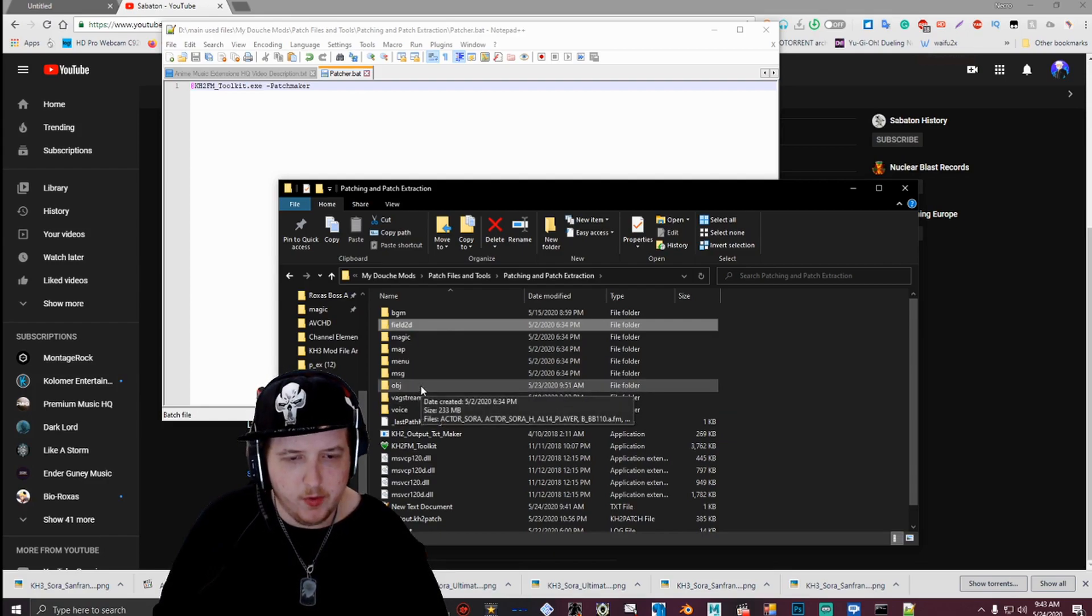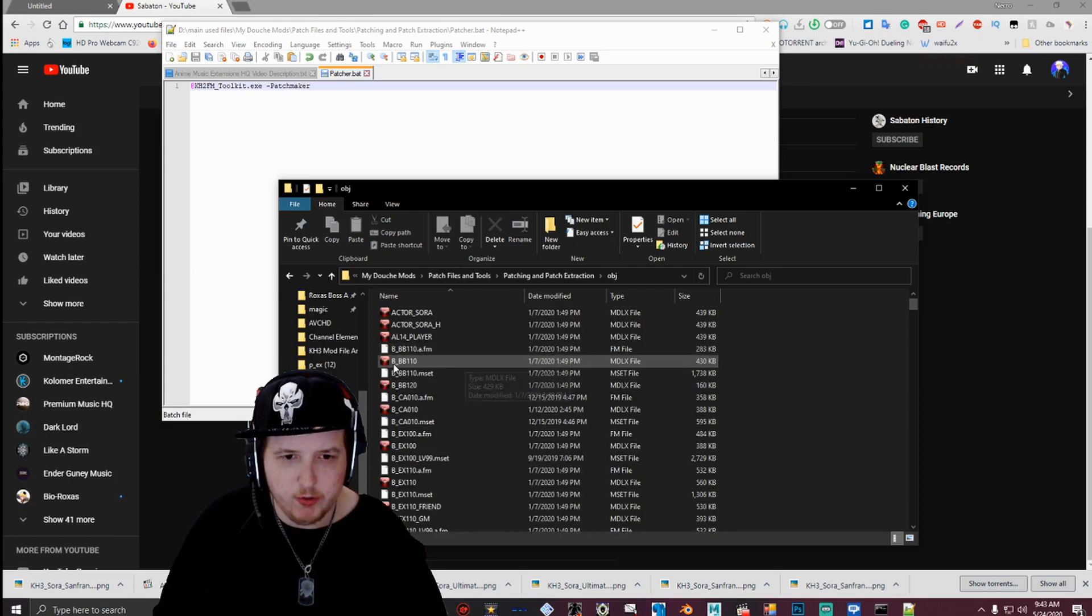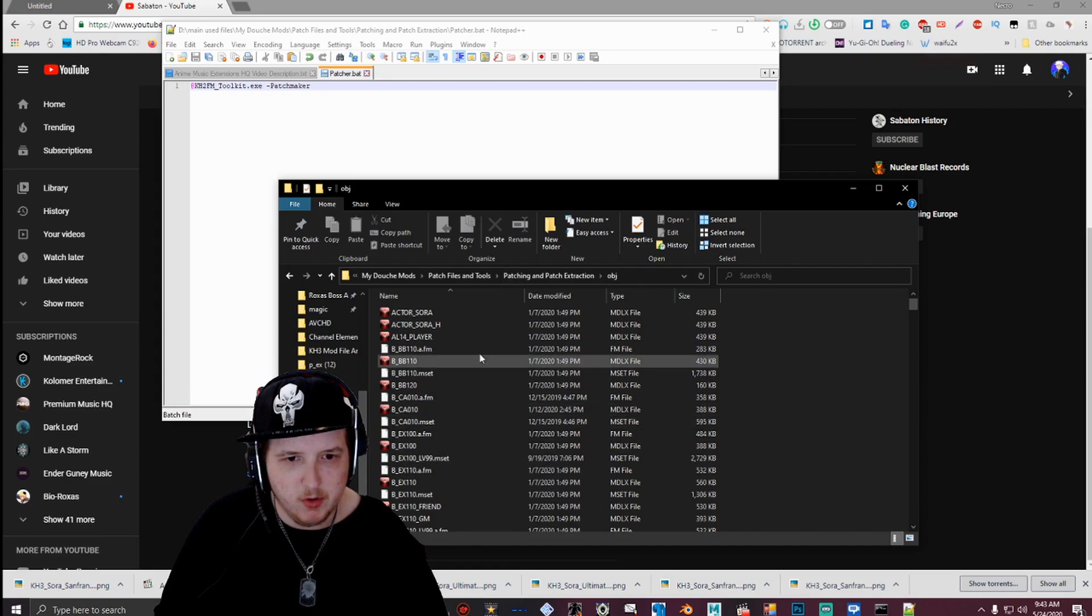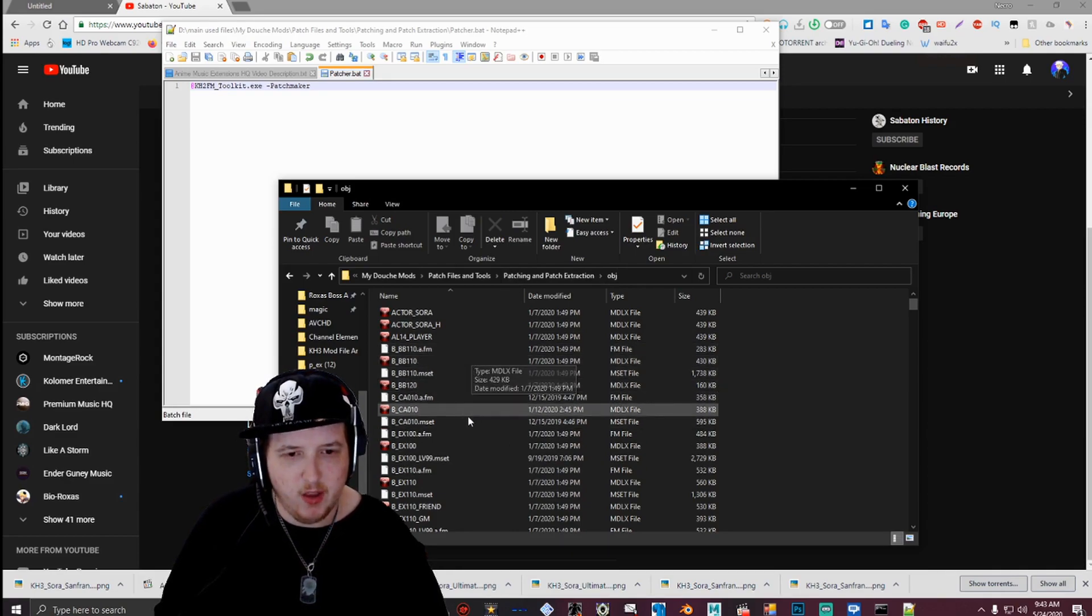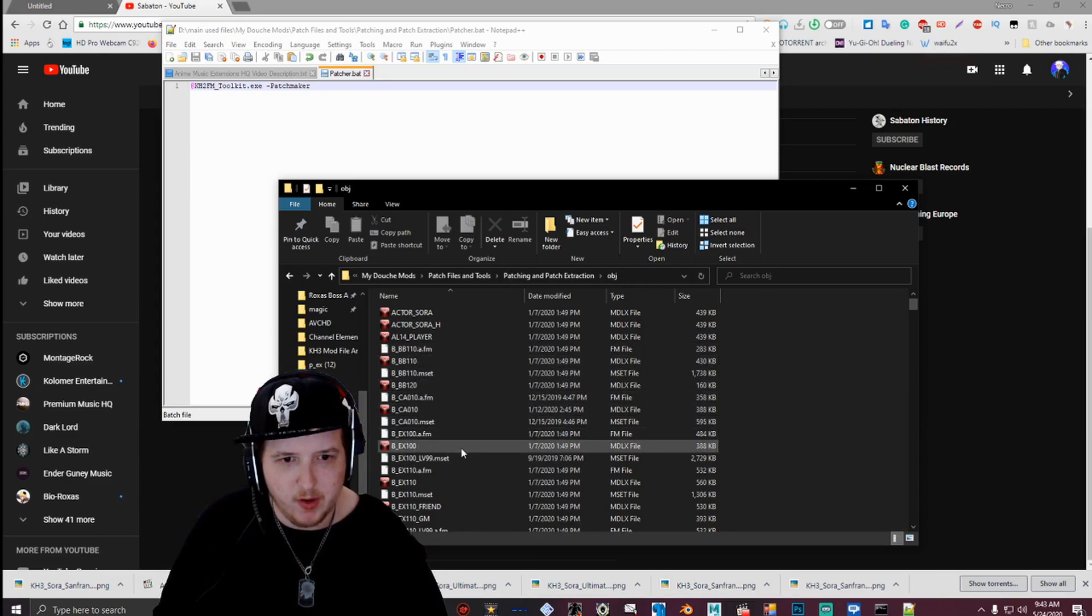For the OBJ folder, there's no other extra folder in it. So all you need to do is just make that, and then put your files, put all your mdlx files, your a.fm files, and your mdlx files in that.